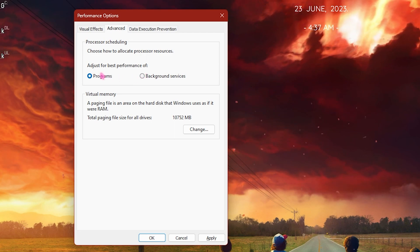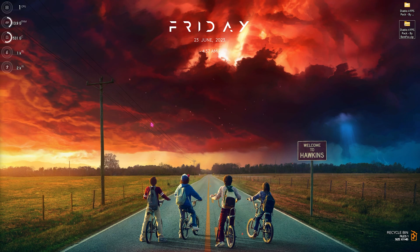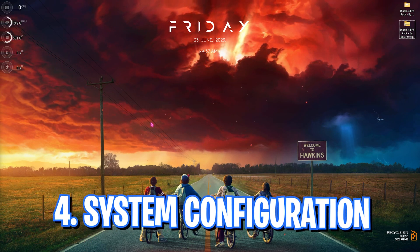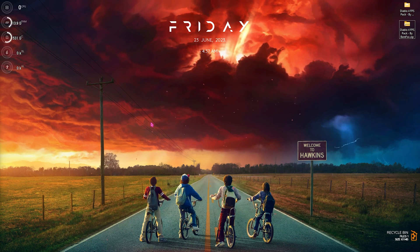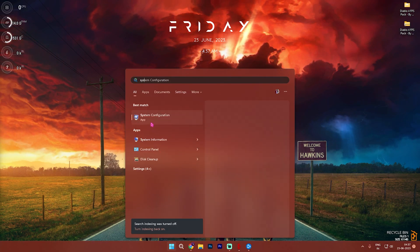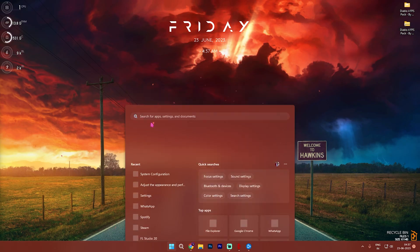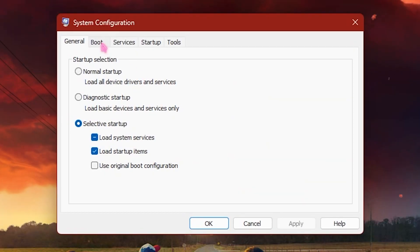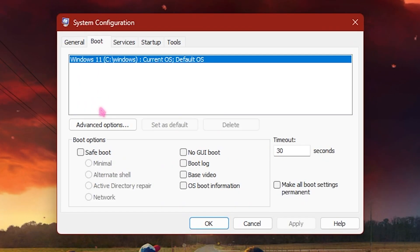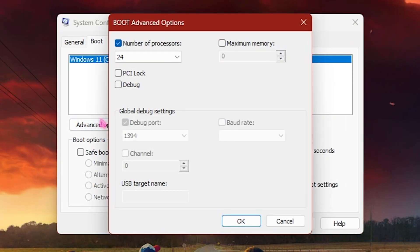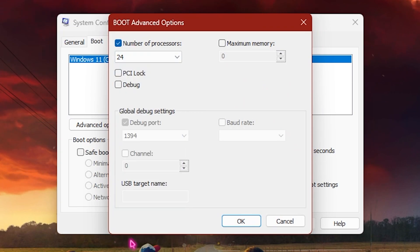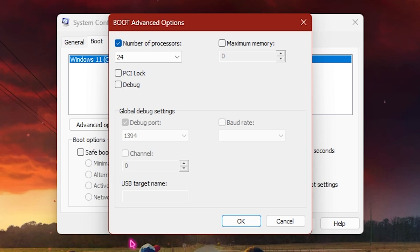Step number four is system configuration, and we do this to improve our boot timing. Simply search for system configuration on your PC, and once you are here you need to select boot, then click on advanced options, select the number of processors and set it to the maximum number of processors available for your PC. This will improve your PC's performance in the long run and also improvise your boot and gaming performance.